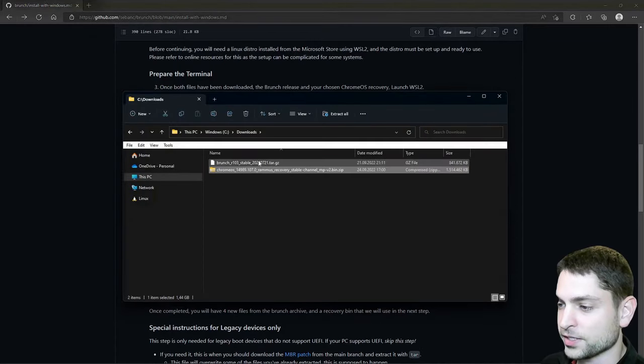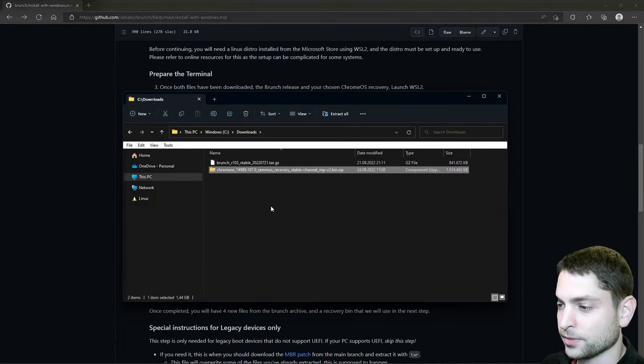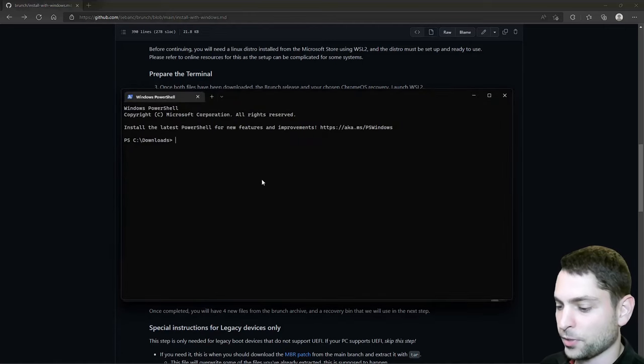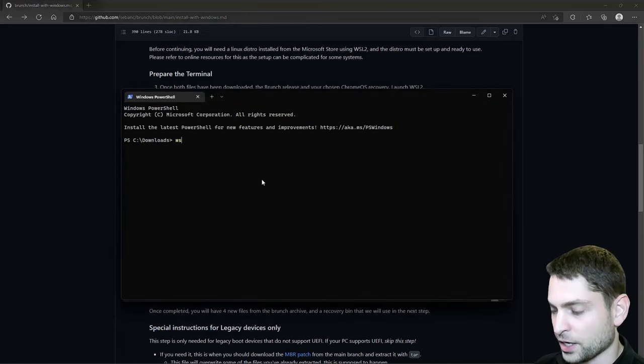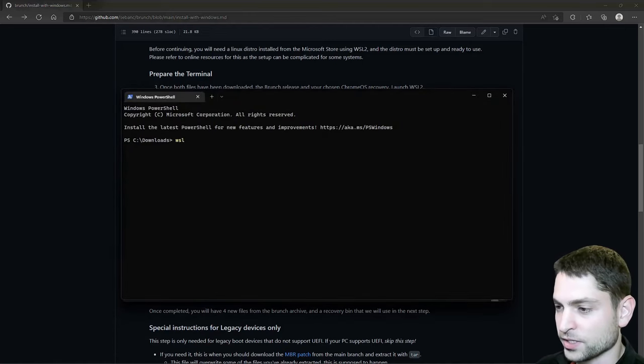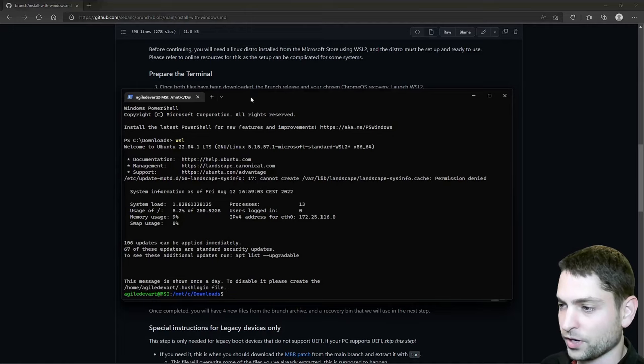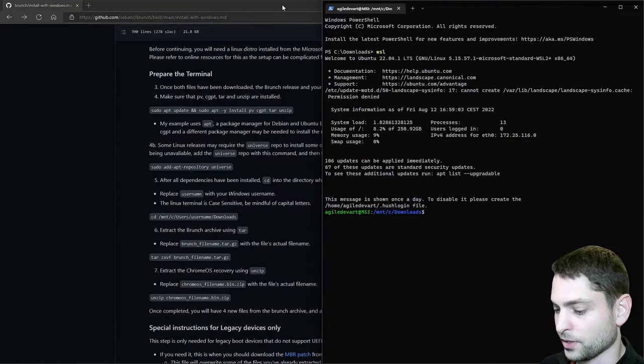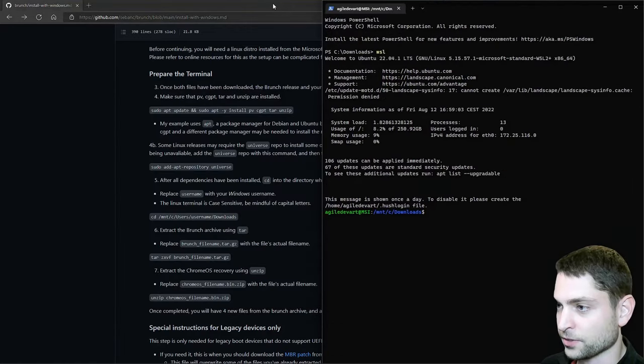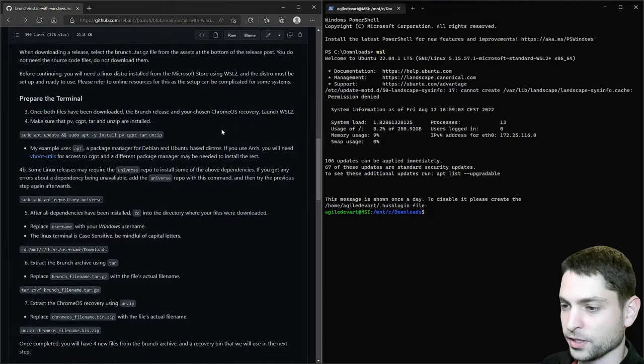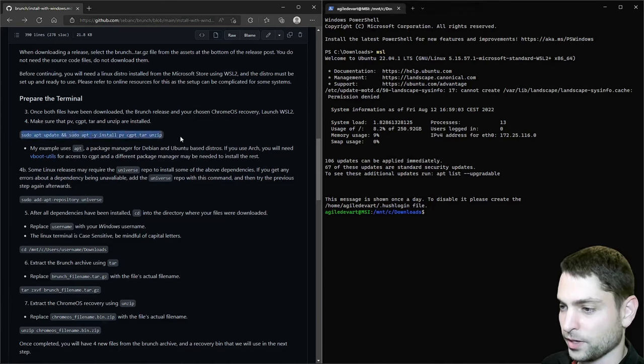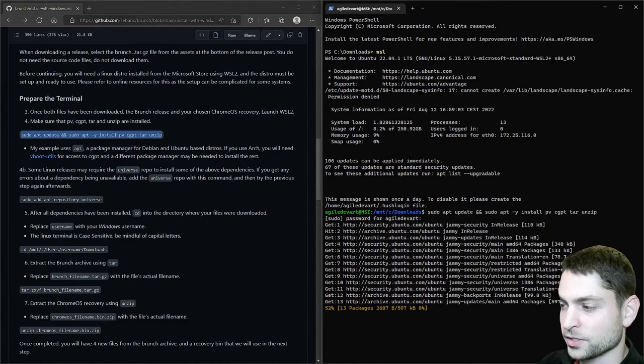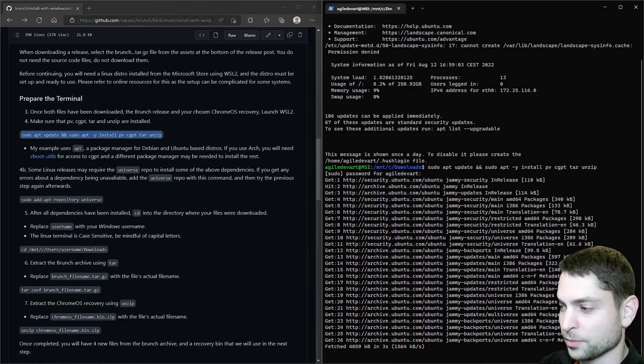Here are the two files that we downloaded and I will open the WSL console in this directory. First, I open PowerShell and then I will just run WSL here. Alright. Now I will dock this to the right and this to the left. Now let's copy this command and run it inside WSL. This will install some additional dependencies.